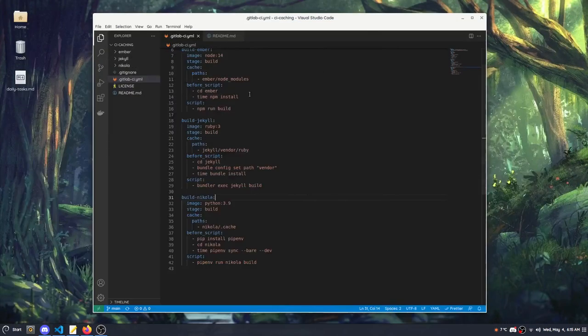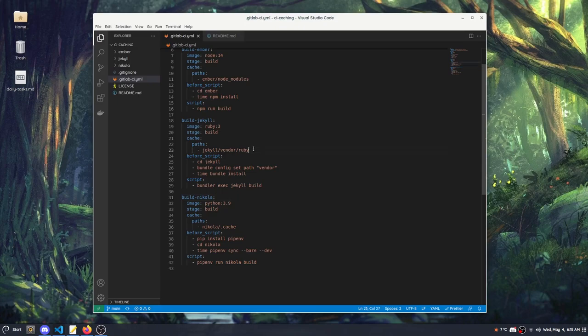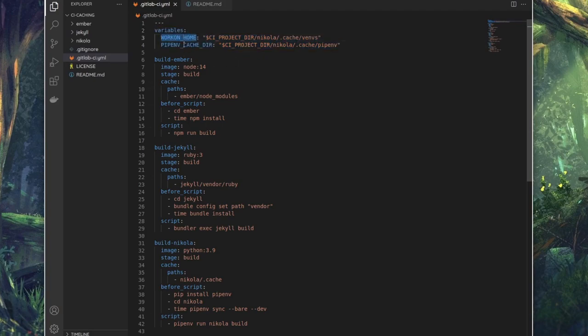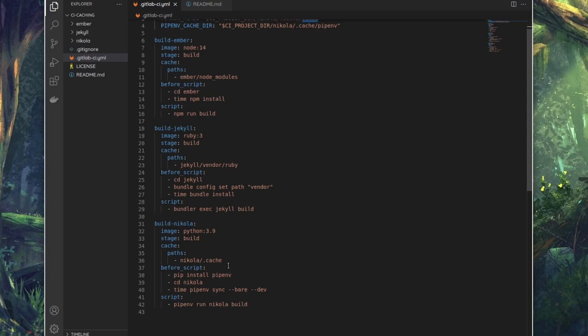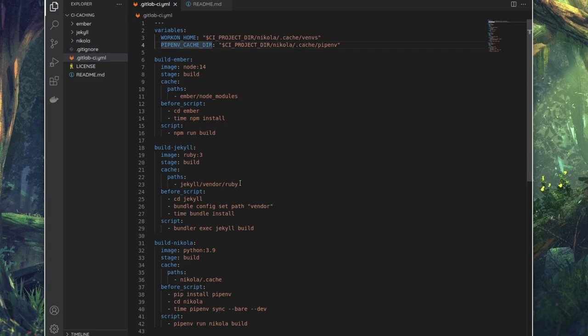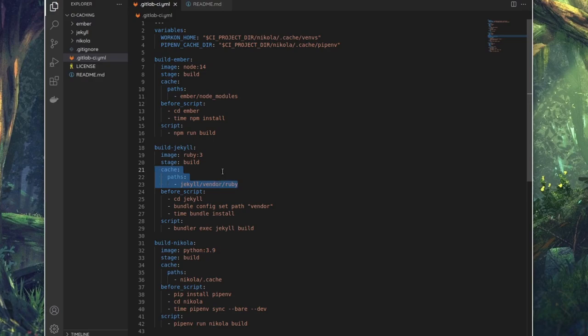At the top of the CI definition, I've got this variables block. We've got WORKON_HOME and PIPENV_CACHE_DIR. This is basically telling venv to store all the virtual environments here so that we can cache them if we need to. We're caching the venv so we don't have to generate them each time, and we're also telling pipenv to store its cache in the same location so that we can grab it with a single key.